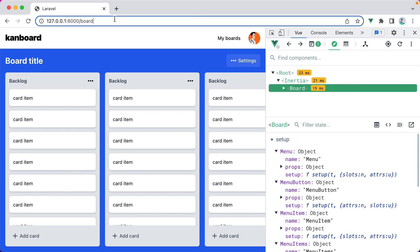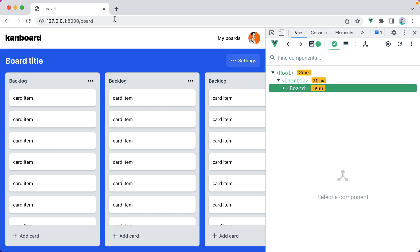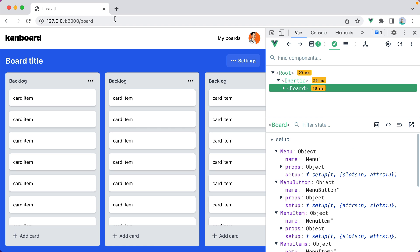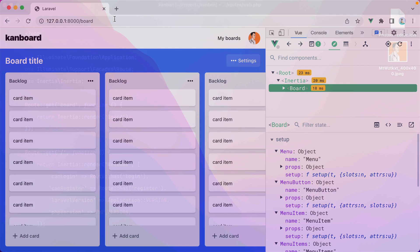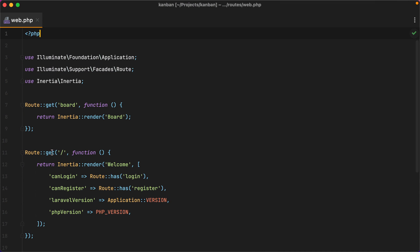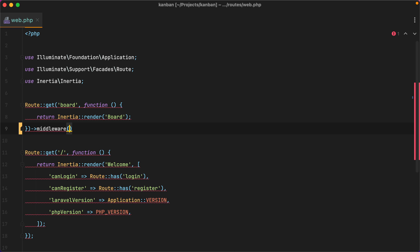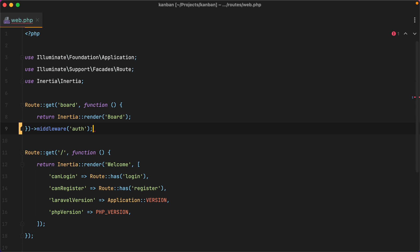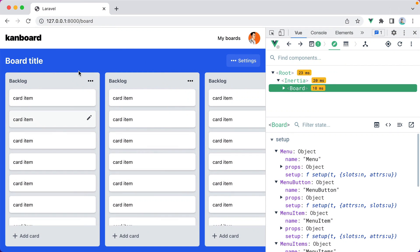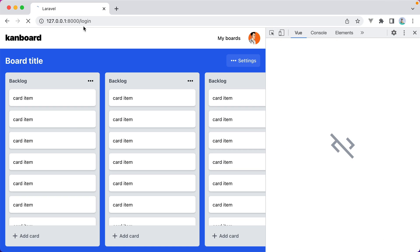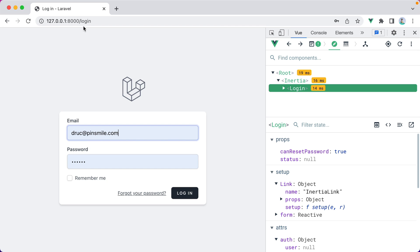Currently we have this board route that can be accessed by anyone, no account is required. So let's protect it using the auth middleware. I'll go here and say middleware auth. If I try accessing this route again, we are redirected to the login page.